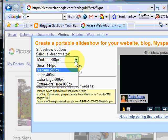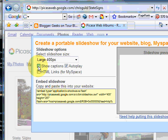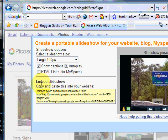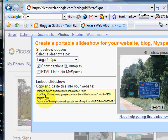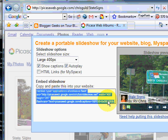You have the option of size. I like to make mine a little bit larger and I like to show the captions but you don't have to and I like it to autoplay. Now those options have all been put into this little piece of code here. This HTML code.